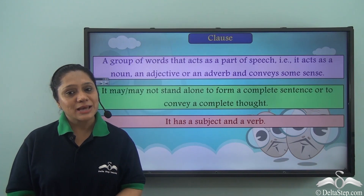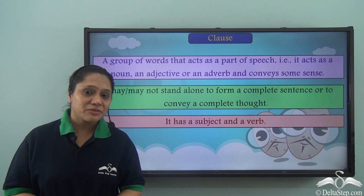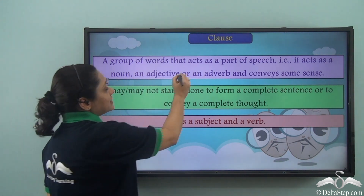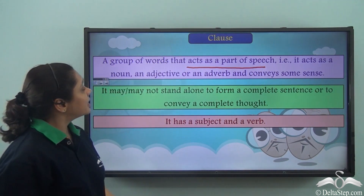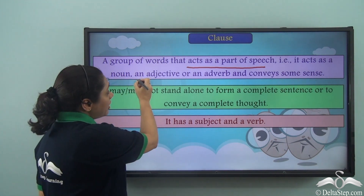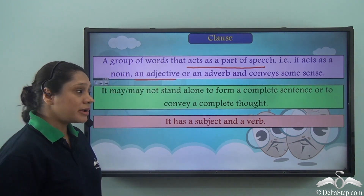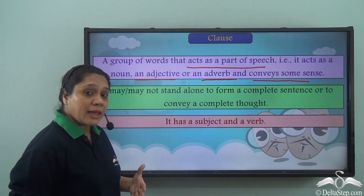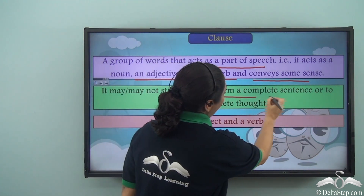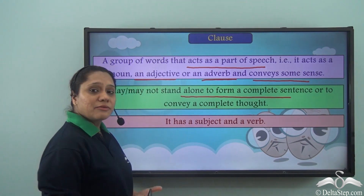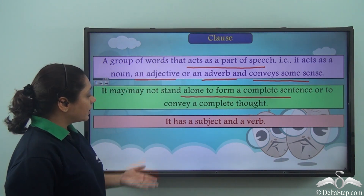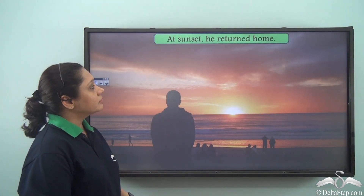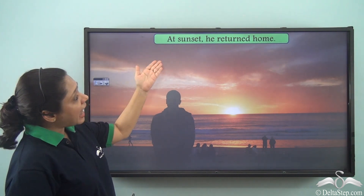Let us revise what a clause is. A clause is a group of words that acts as a part of speech — it acts as a noun, an adjective, or an adverb — and conveys some sense. A clause may or may not stand alone to form a complete sentence or to convey a complete thought. It has a subject and a verb.